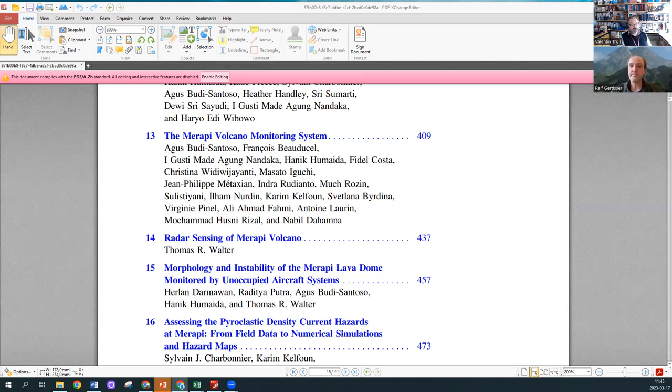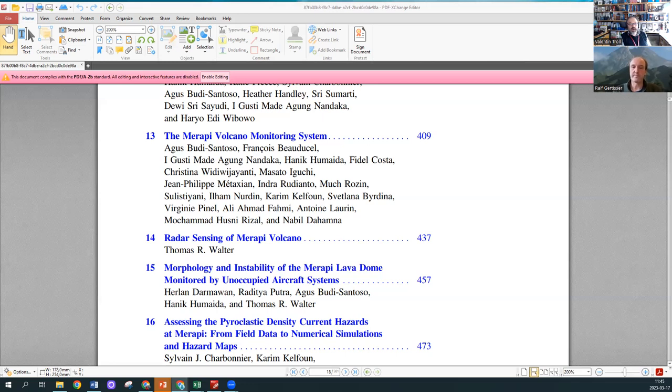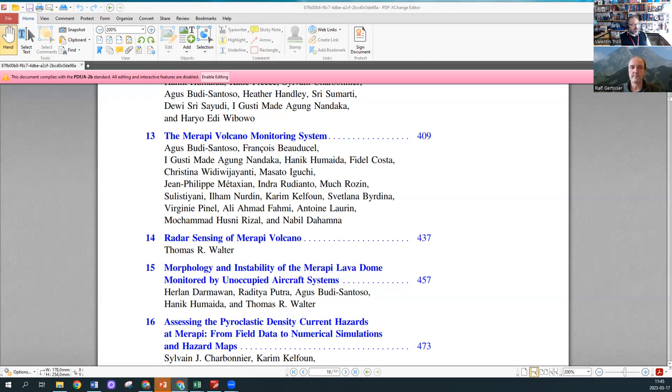As we all know, Merapi only erupted a few days ago again. I'm just going to bring up some headlines here. The footage is just amazing, spectacular. Of course it's very dangerous for local populations. This is a very active volcano and it needs to be monitored at a very high level of sophistication.